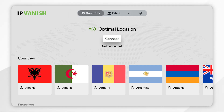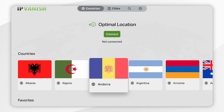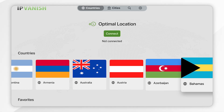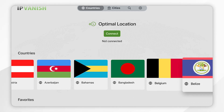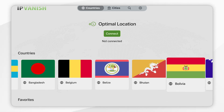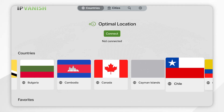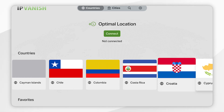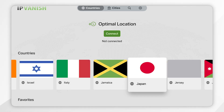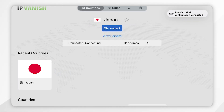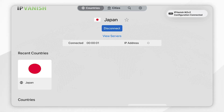Because we want to unblock Netflix, you'll want to select any server for the region version of Netflix you'd like to watch. In this example I want to watch the Japanese version of Netflix, so select a Japanese server. Once you've found the server of your choice, click on it and after a few seconds you'll be successfully connected.